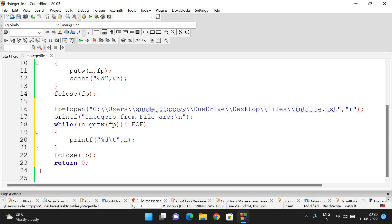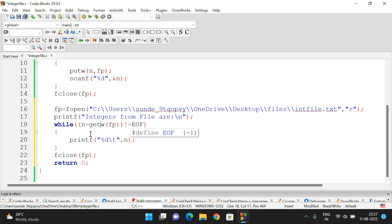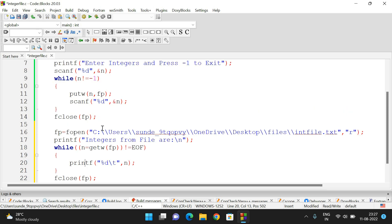In the second part, we open the same file in read mode. We read each integer from the file pointer fp — which is associated with 'intfile.txt' — using getw, and repeat until n is not equal to EOF. We print each integer on the screen using printf. Note: if instead of printf you use putw with another file pointer, you can read content from one file and write it to another file.